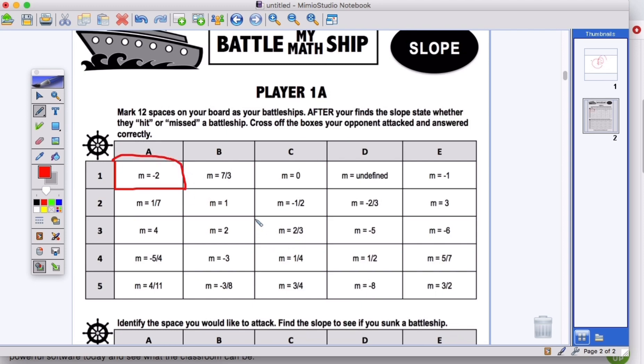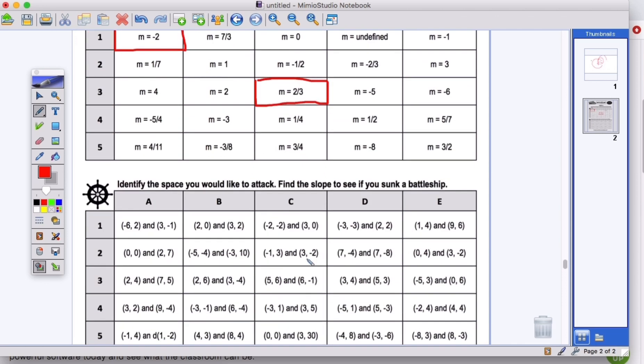And play with their partner and say, these are my battleships picking 12 spaces. Then go down here and pick out the ones that they're going to cross off. So now they can play battleship without even printing anything or needing to do anything like that.